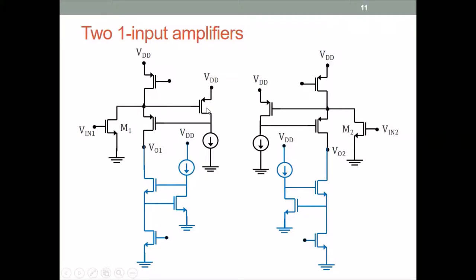Here are the two circuits. This is the same circuit as the previous slide, and this is a mirror image of it. VIN1 is applied to M1, and the second input is applied to M2. M2 has its own common gate stage, NMOS load, and everything else. These are now two single-input amplifiers. To make the input differential, we connect a tail current source between the sources of M1 and M2.